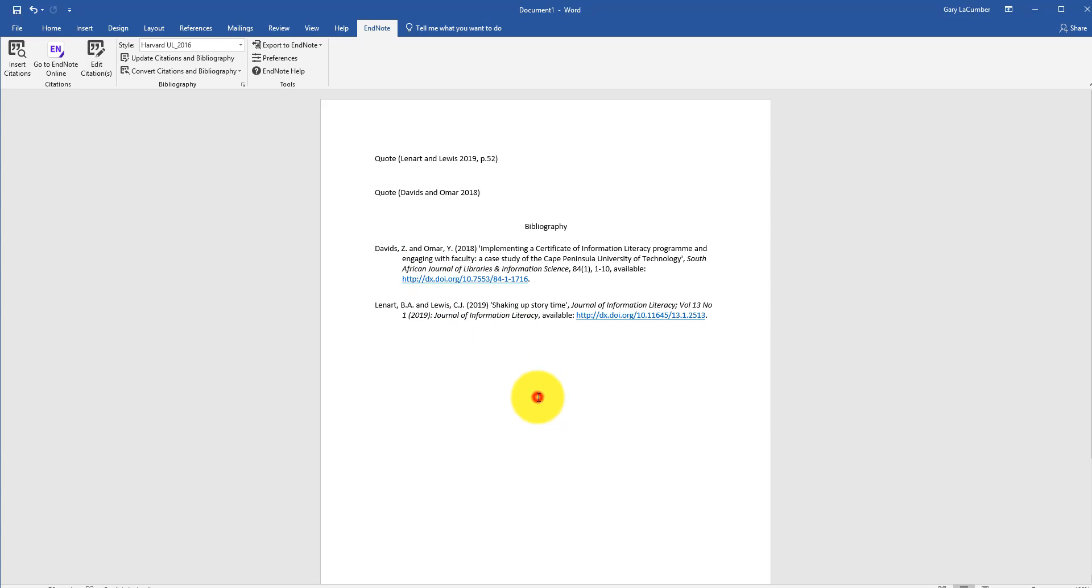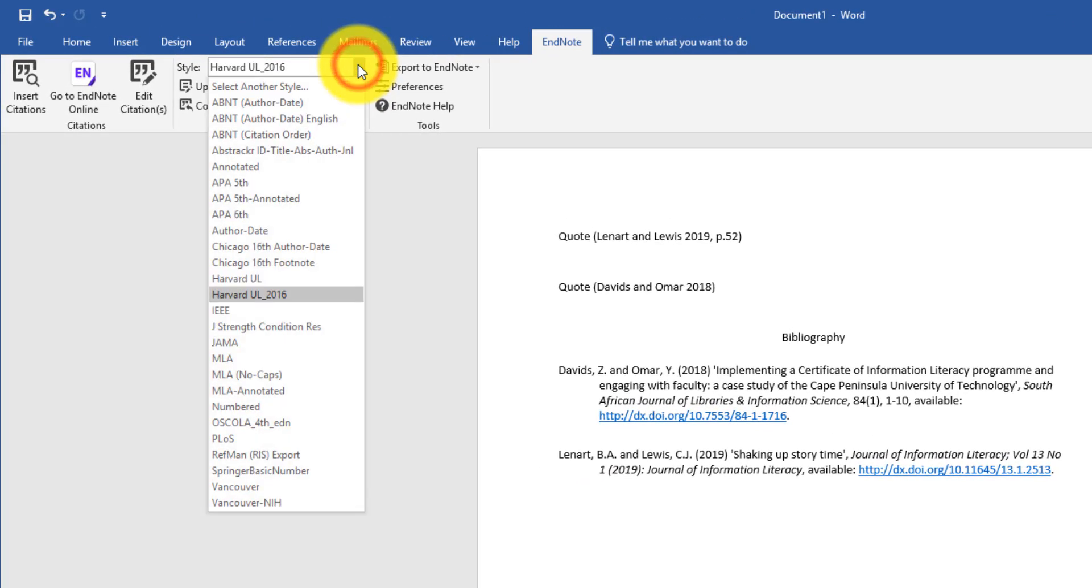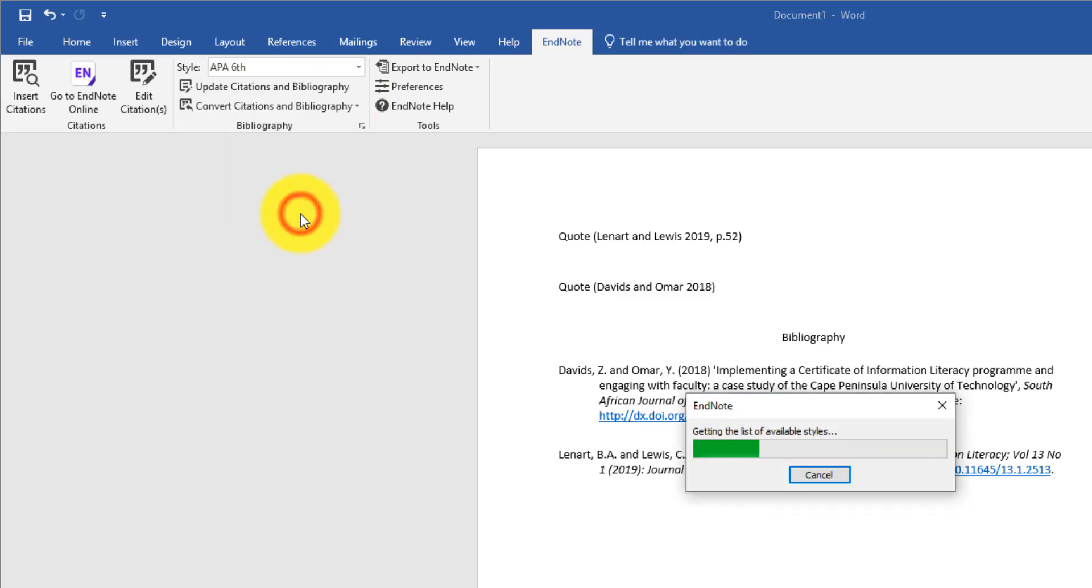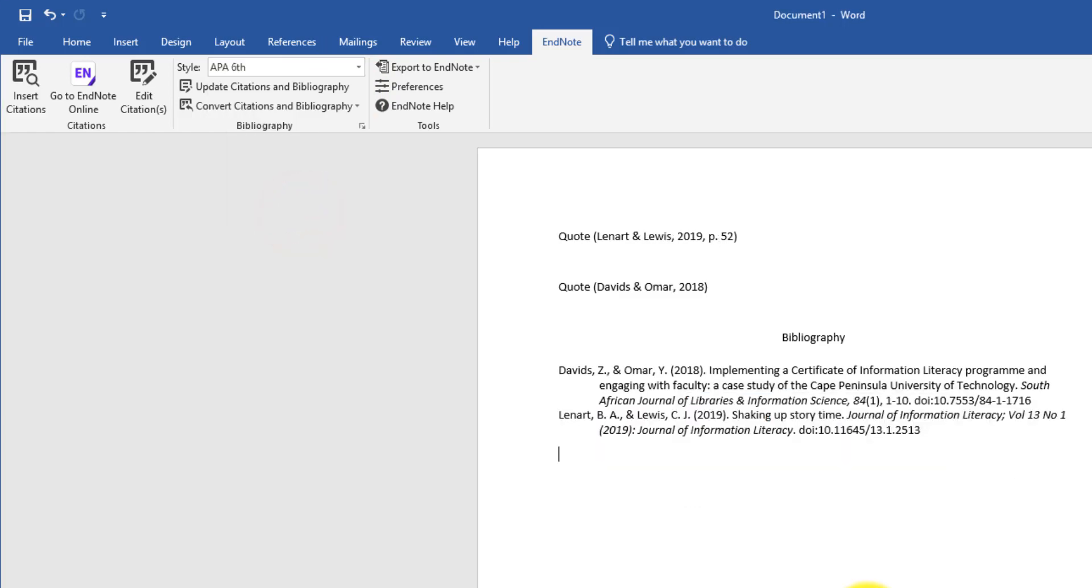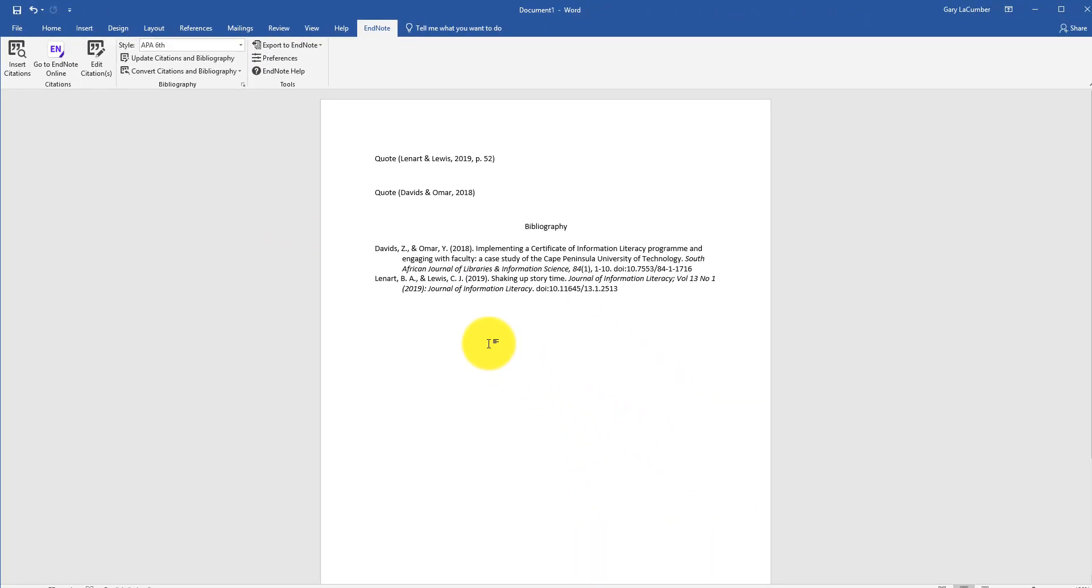At this point, maybe I want to change my formatting style. So I'm using Harvard UL 2016. But if I want to use APA, for example, all I have to do is click on APA. And we've seen that it's going to automatically update the referencing style for me. And you can choose from any of the referencing styles that are available through the plugin here.